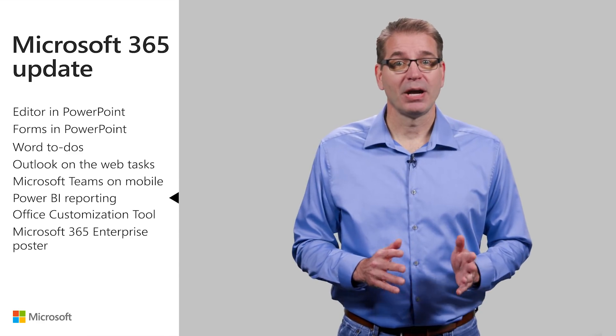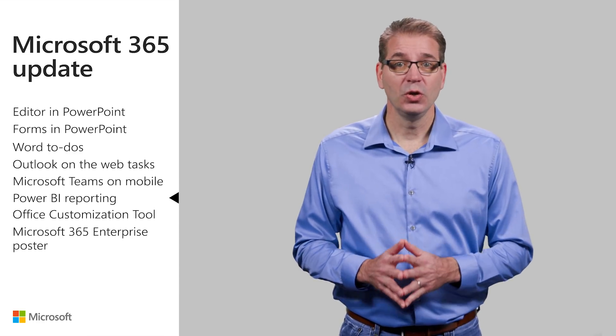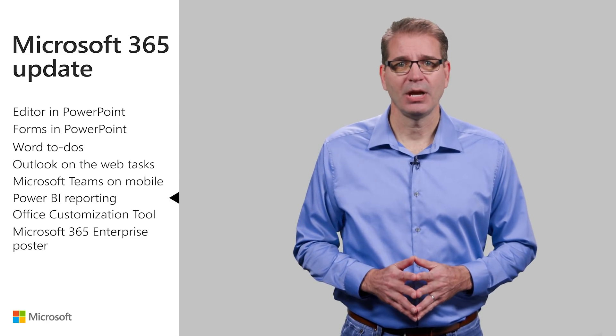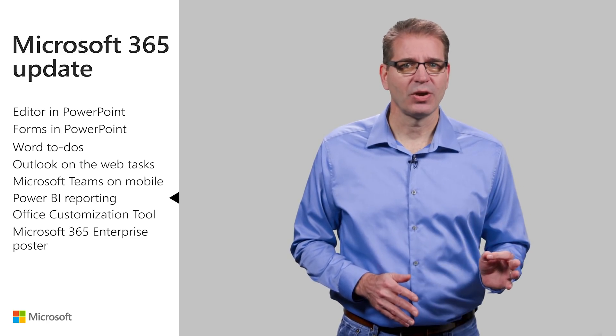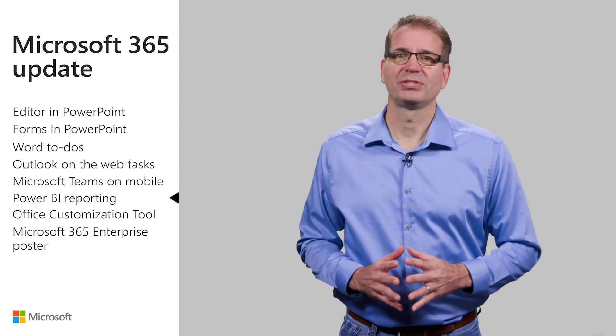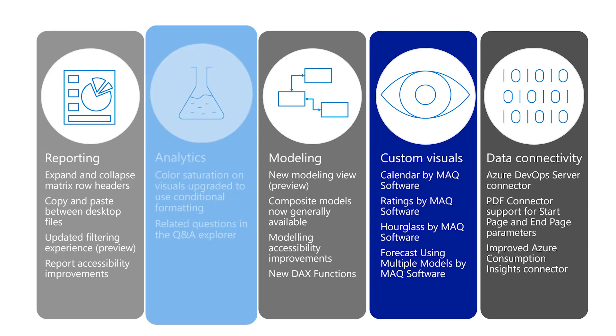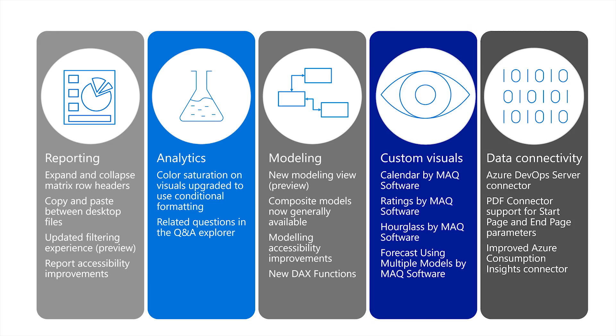Microsoft and its partners continue to introduce new features in the Power BI desktop app at what can be best described as a blistering pace. There are new capabilities in reporting, analytics, modeling, custom visuals, and data connectivity. The list is way too long to cover in the time that we have, so I'll tell you about one that stood out for me.